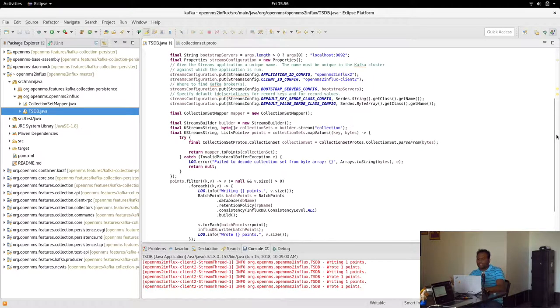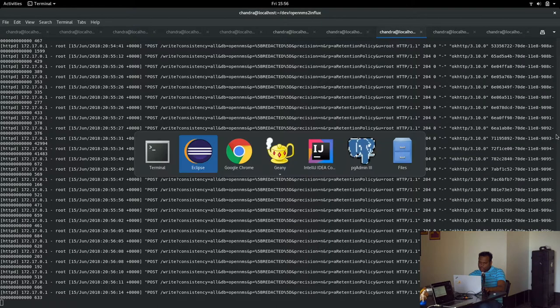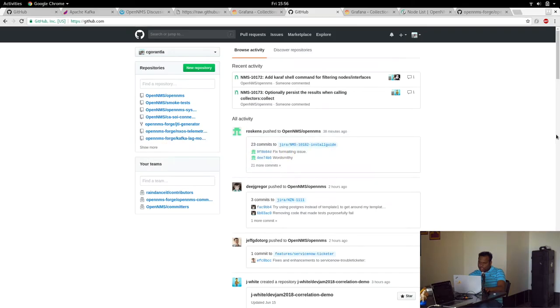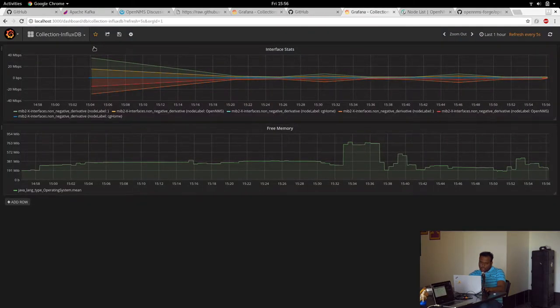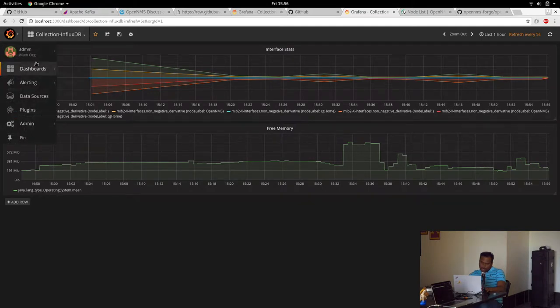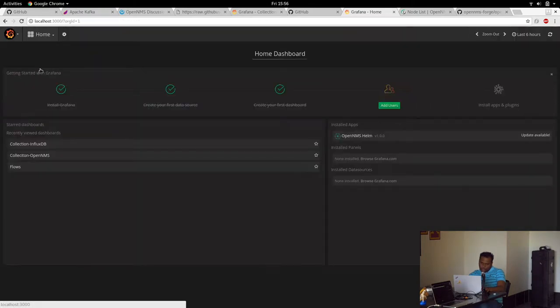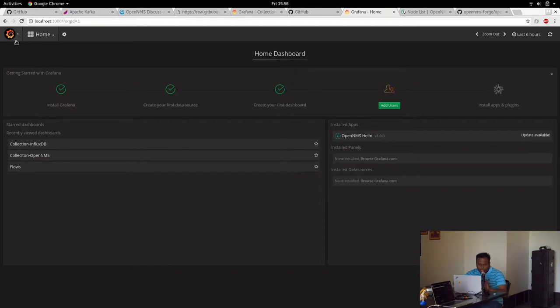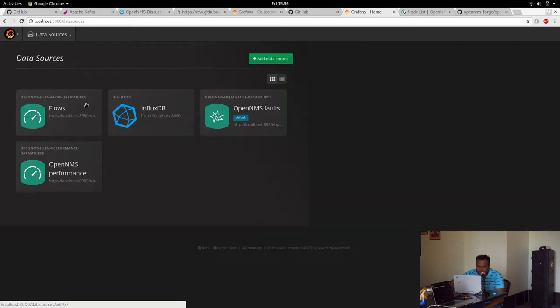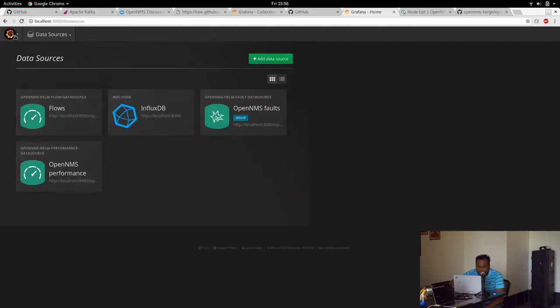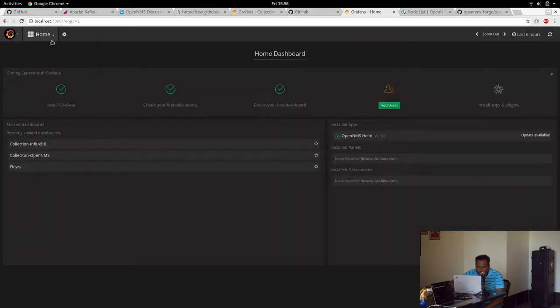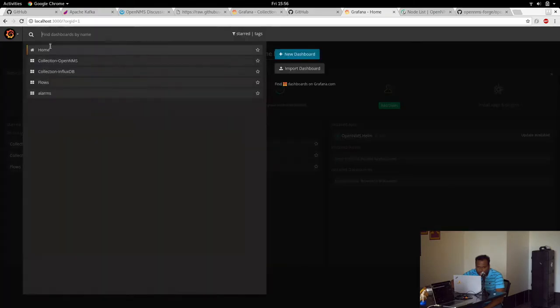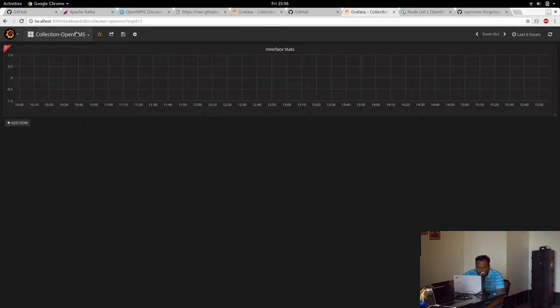To view the data from Influx we have Grafana. Grafana has a plugin for Influx - it has a data source for InfluxDB. I installed the data source for InfluxDB and then a dashboard. We add the data source there, and then I have collection OpenNMS. We can do everything here.